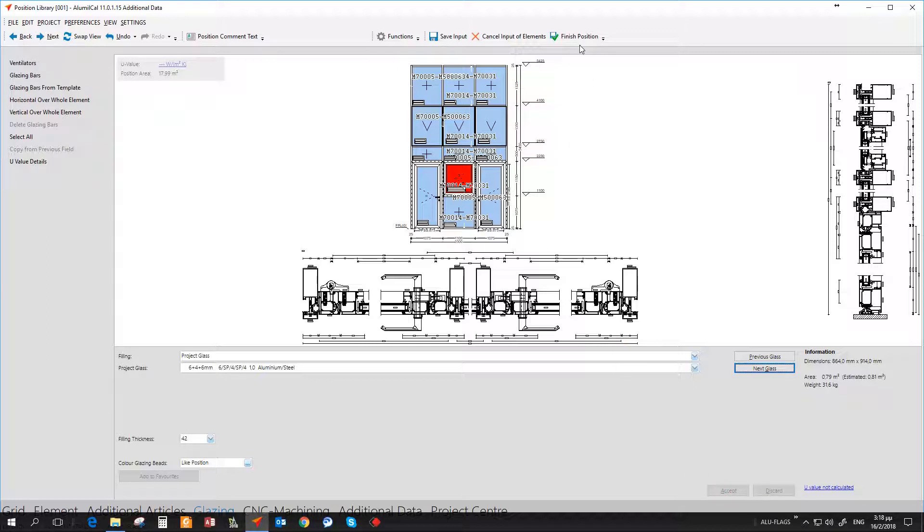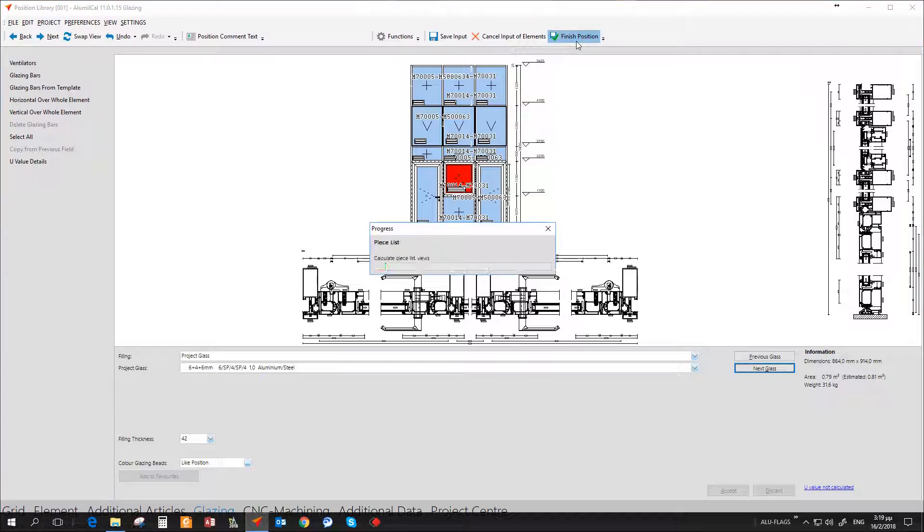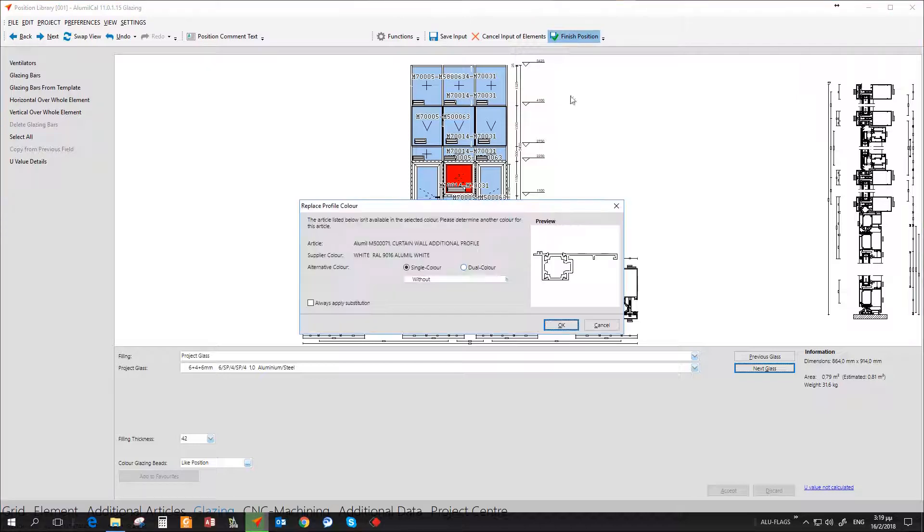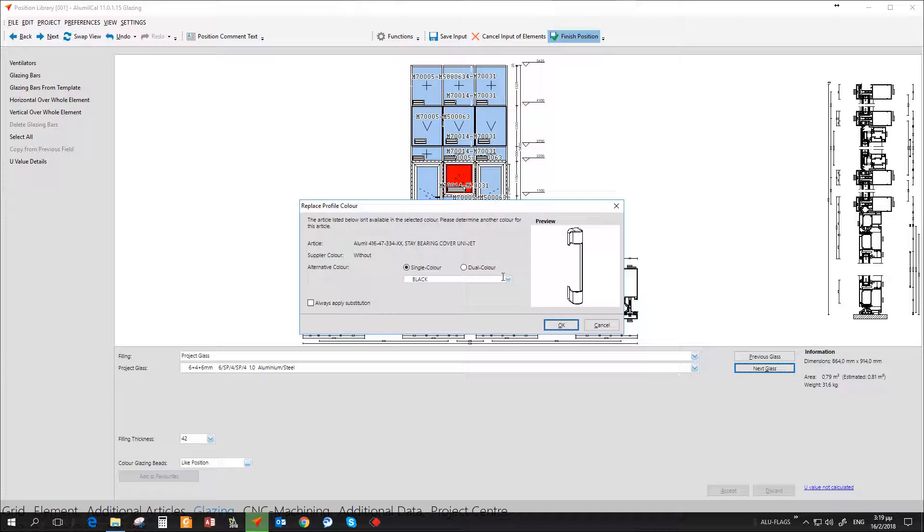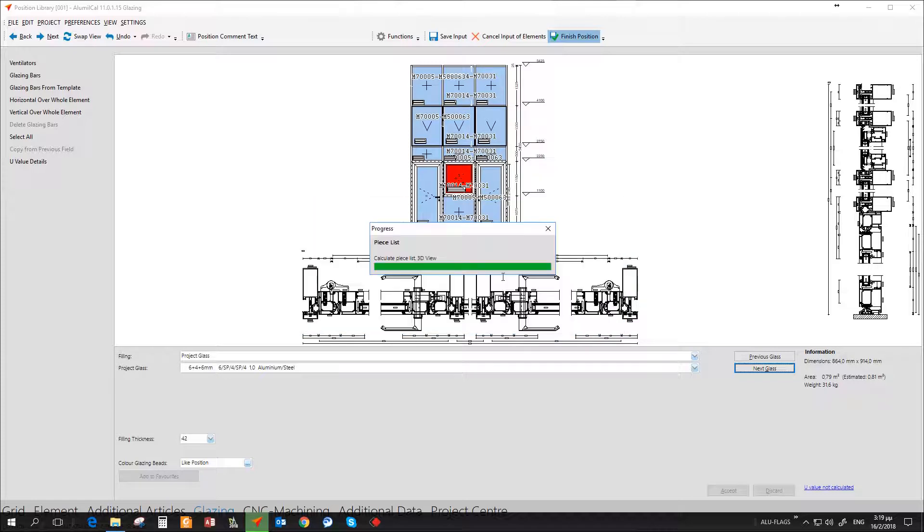Finishing with the glass selection, we are ready to finalize the curtain wall insertion. You can see also in the cross sections what we have done here.